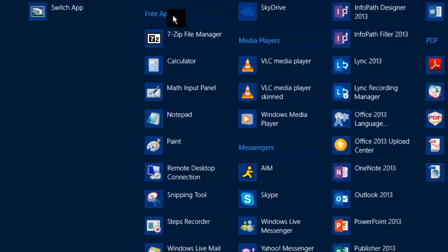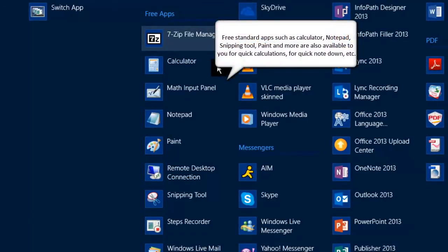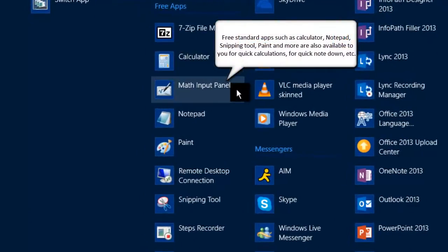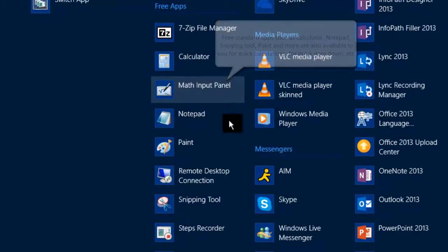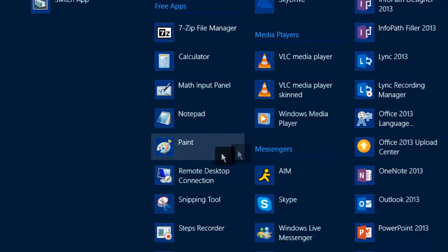Free standard apps are included in virtual desktop, such as Paint, Notepad, Calculator, the Snipping Tool, and more for regular daily tasks.